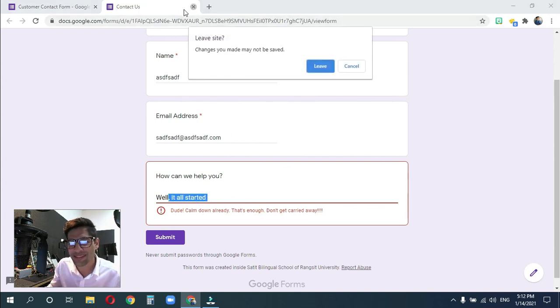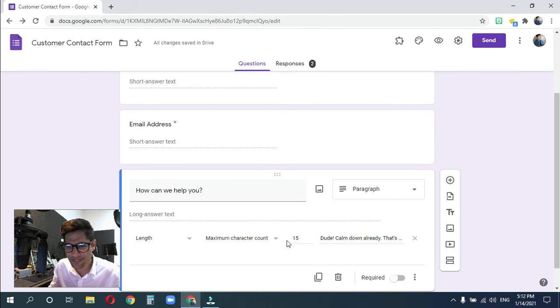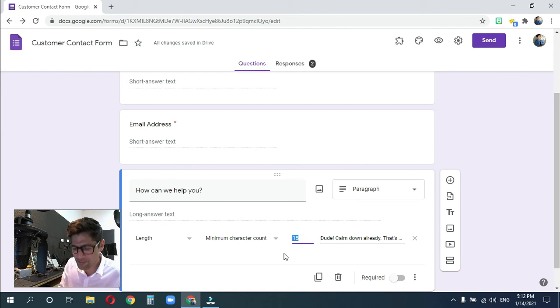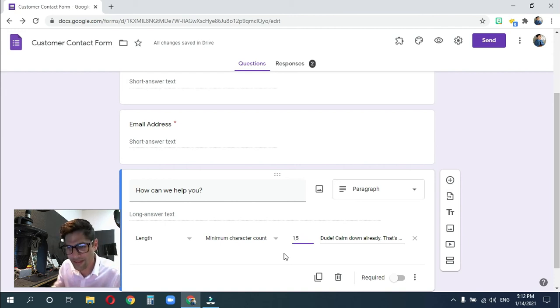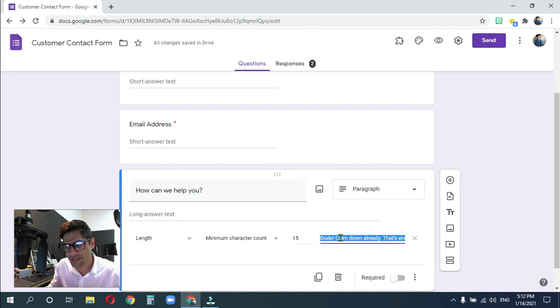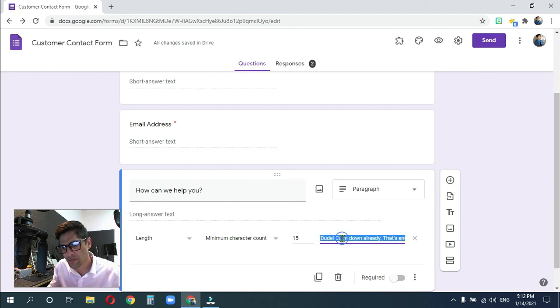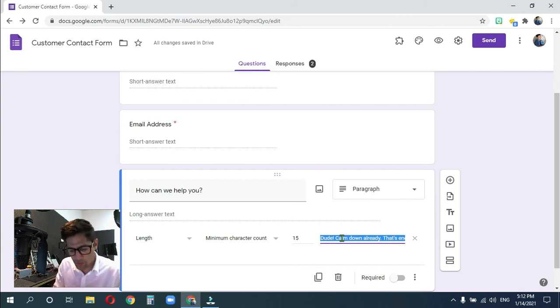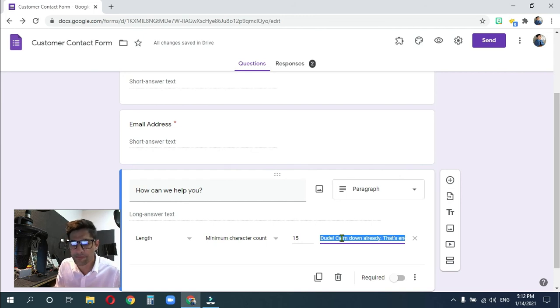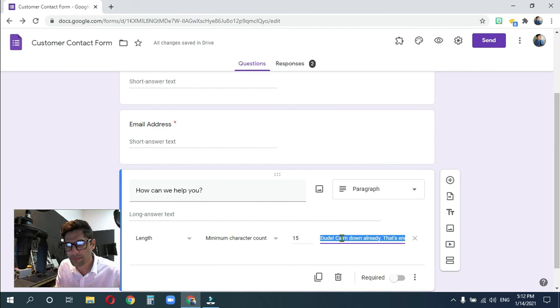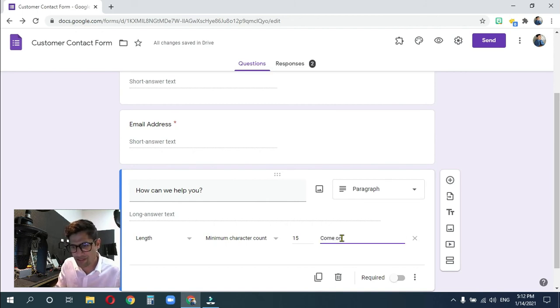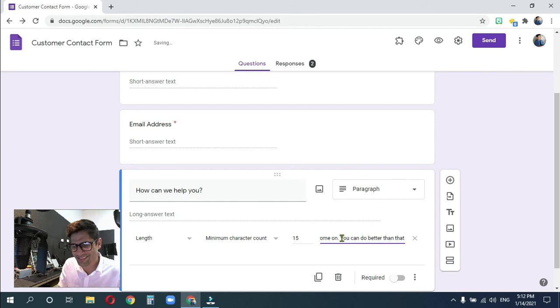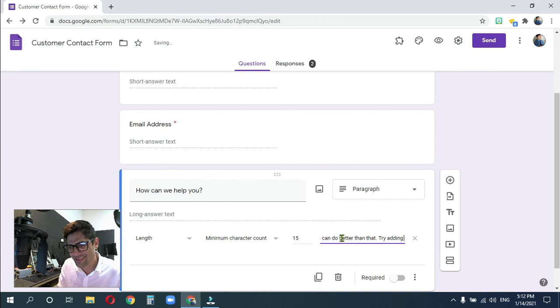Now, we can actually do the opposite as well, which is pretty cool. Let's say minimum character count. And let's say you have to have at least 15. And we'll change our message. Remember, double click selects a word. Triple click selects a whole line. For those of you that are studying Word and Excel and good stuff like that. Where are we at here? What can we say? Come on. You can do better than that. Try again. Try adding some more. How about that?